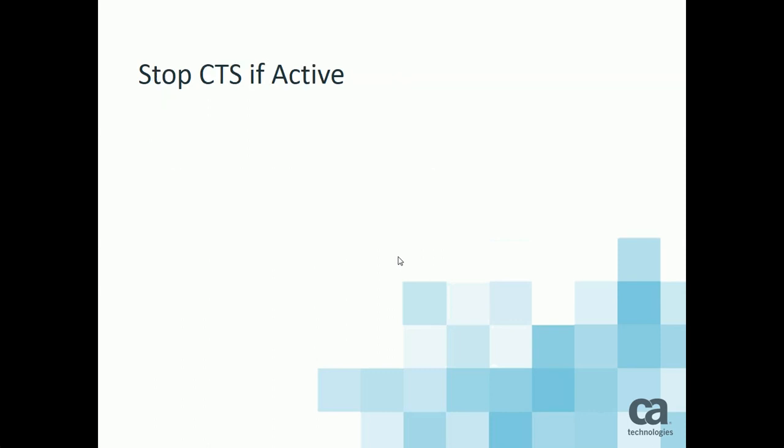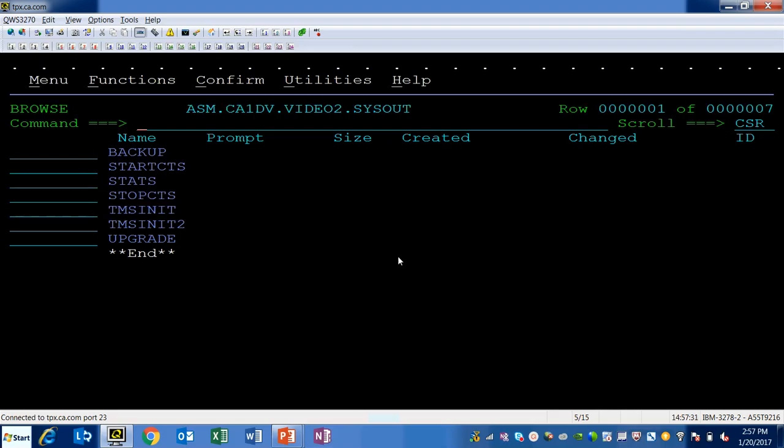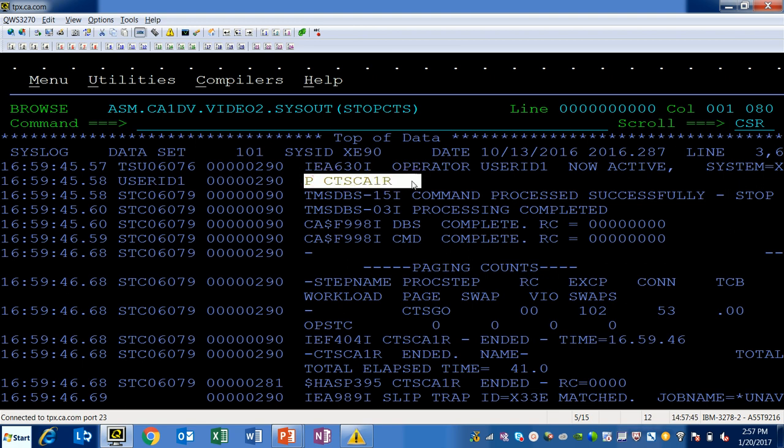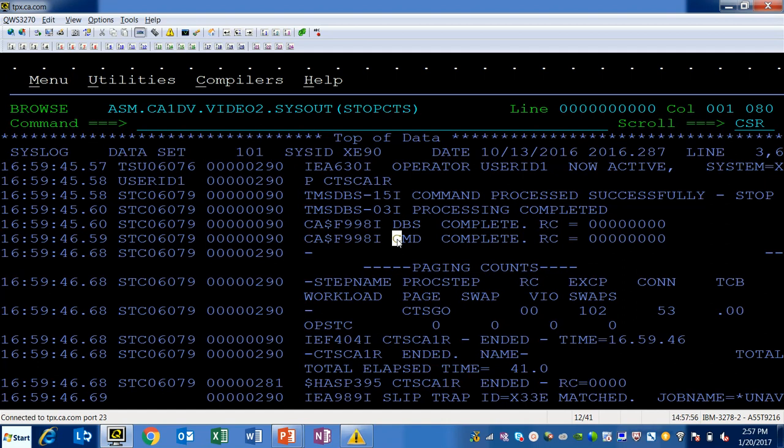Stop the CTS address space if it is active. You would simply issue the stop command with the P space the name of your CTS address space. In my case it was CTS CA1R, so I simply issued the P space CTS CA1R. The DBS subtask and the command processor ended. That stops the CTS address space.